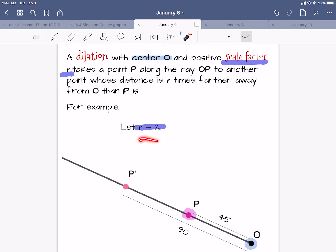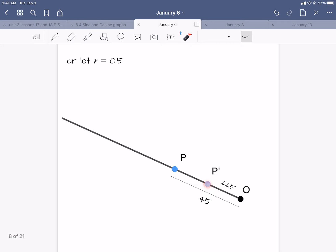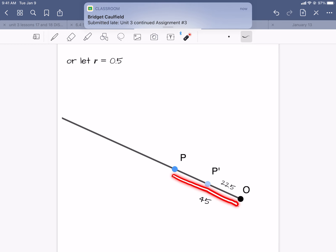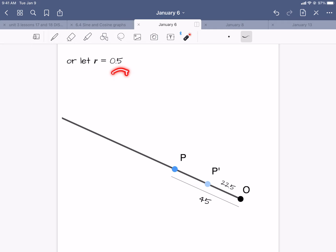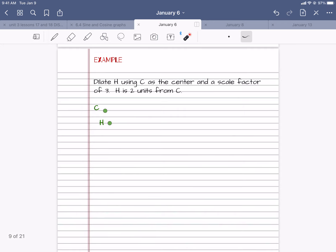If you have a center — O is the center, and it can be any point — and a positive scale factor R, it's going to take a point P along a ray. You draw a ray through the point you want to dilate, then you measure how far that point is from the center. In this case, P is 45 units from the center. If I dilate with scale factor 2, P prime is 90 units from the center, because I doubled the distance.